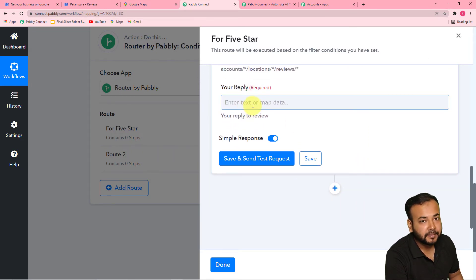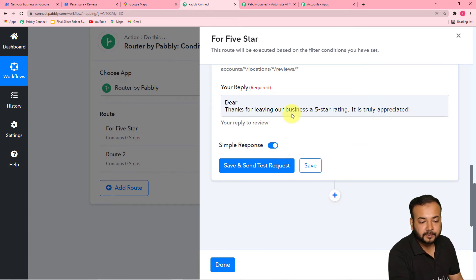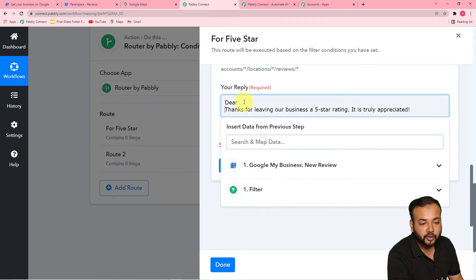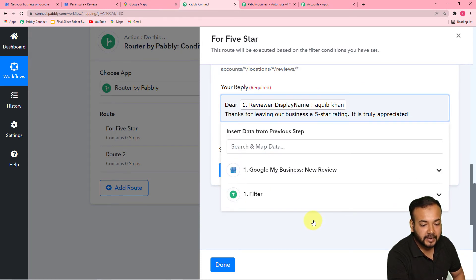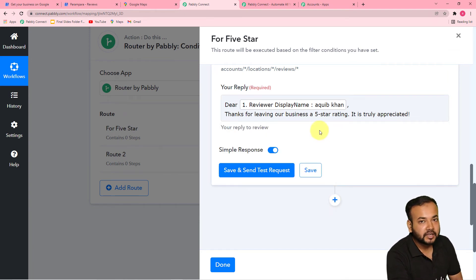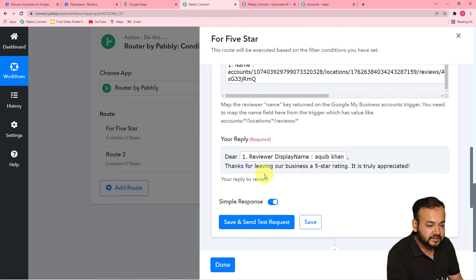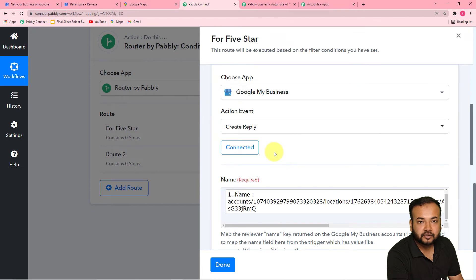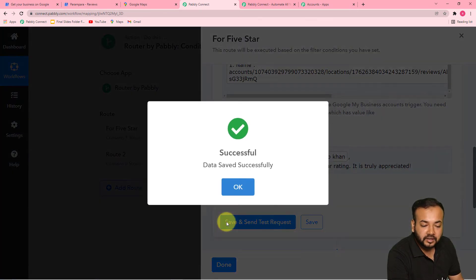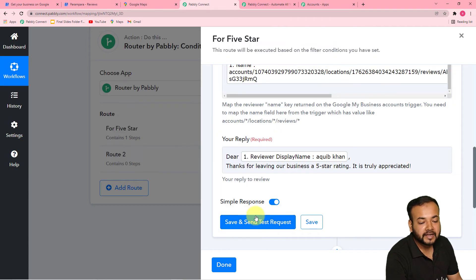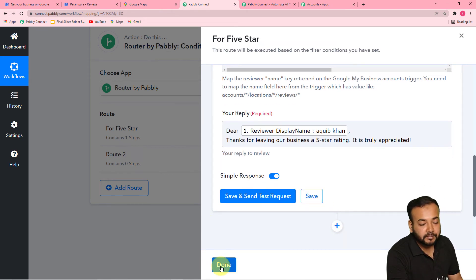Here it is asking for your reply — what is the reply you want to post. I have typed the reply here as: 'Thanks for leaving our business a five-star rating. It is truly appreciated. Dear [reviewer name]...' After 'Dear,' I am going to map the name of the reviewer from the first step. When you map the name like this, whenever you get any new review, the name will be changed in the reply automatically. Now click on 'Save and Send Test Request' and this reply will be posted for the review. Our first route is completed.